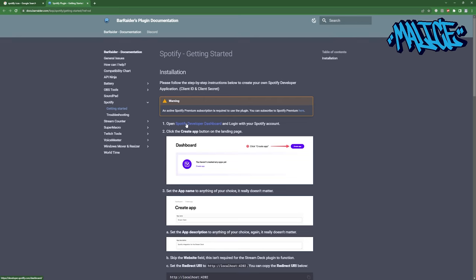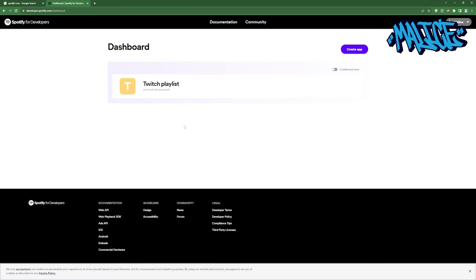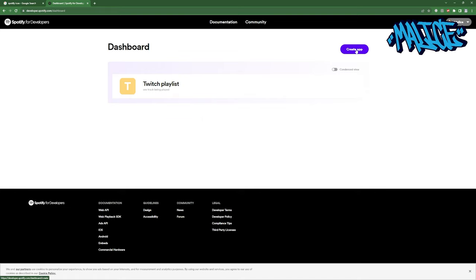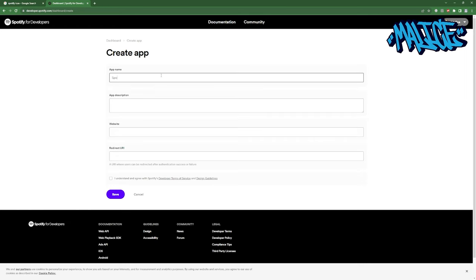Now we can go and click on open Spotify developer dashboard. It's going to ask you to log into your Spotify account. Mine's already logged in. We're going to click on this create app button at the top. We're going to give it an application name. So we're going to call this Spotify app description Bar Raiders.